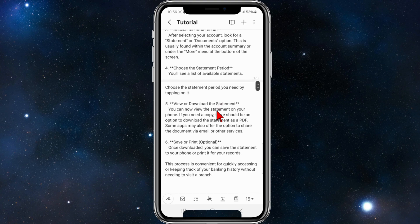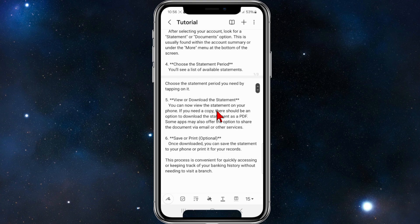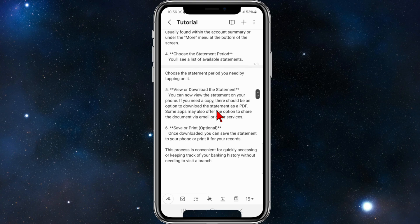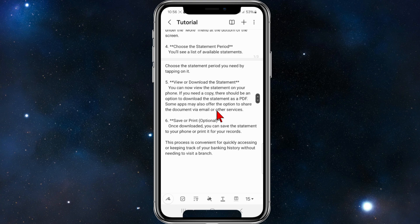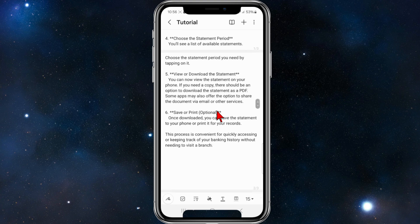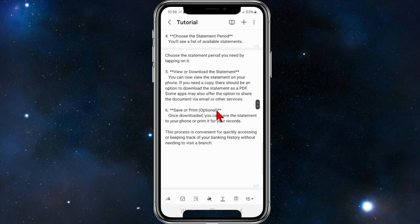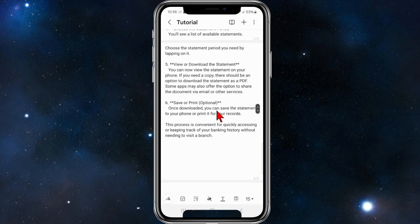Choose the statement period you need by tapping on it. You can now view the statement on your phone. If you need a copy, there should be an option to download the statement as a PDF. Some apps may also offer the option to share the document via email or other services.